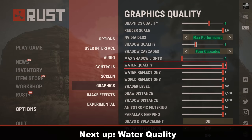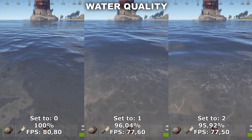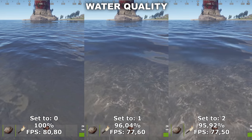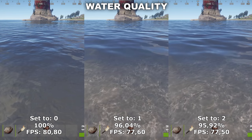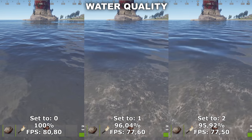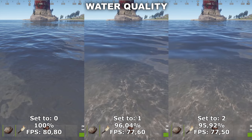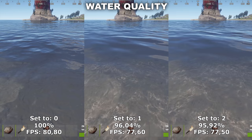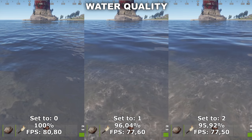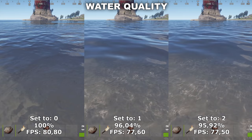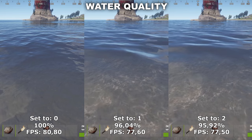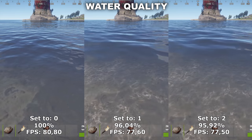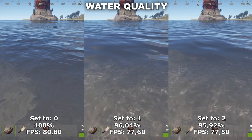Now let's take a look at Water Quality. Water Quality determines how many waves and how much alive the water will feel. We get a lot more waves when you set this up to 1 or 2. For my recommendation, I would recommend to just set this to 0, because you do lose around 4% performance from having this set to either 1 or 2. And even though it is a nice to have, it's not that often that you actually just stand and look out over the water.